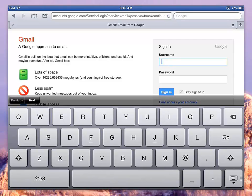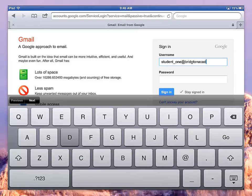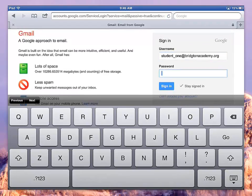Your username you should have received already, but if you didn't, in this particular case, it's last name dot first name and then at BridgertonAcademy dot org. But I've got a different one here. So I'm just going to type in my student one account, and then the rest is the same for you at BridgertonAcademy dot org. Your password is different for different years, but for this class, your password is given to you by the tech office during orientation. For the class of 2013, it's students13.